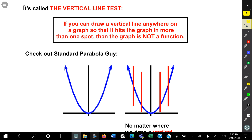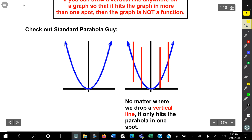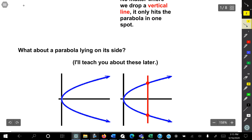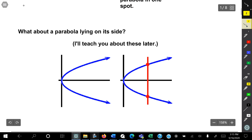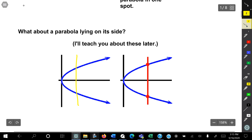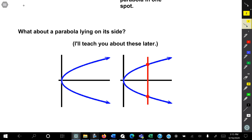Let's show you another example. Here's a parabola that's sideways. And as you can tell, when you draw vertical lines and it meets in two spots — like here and here — then it is not a function.